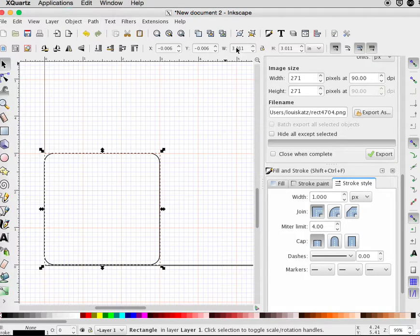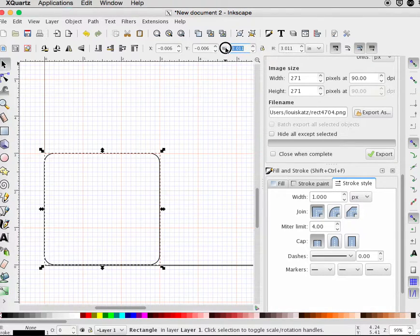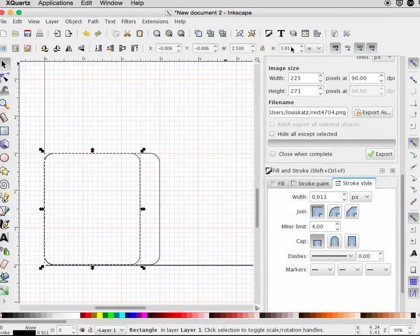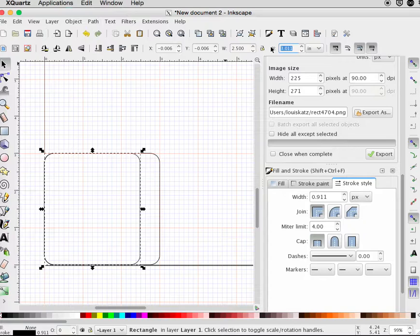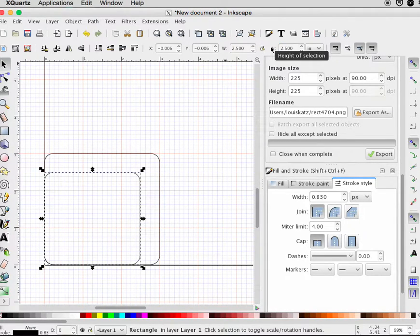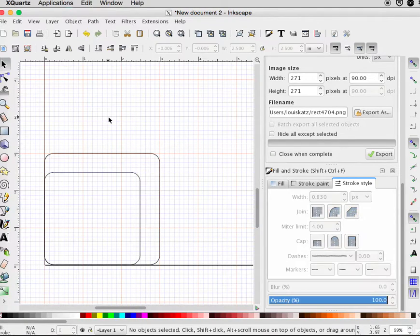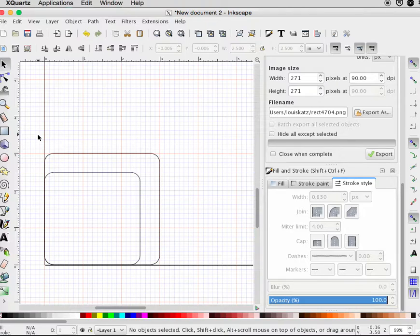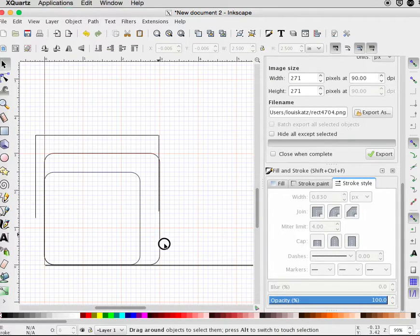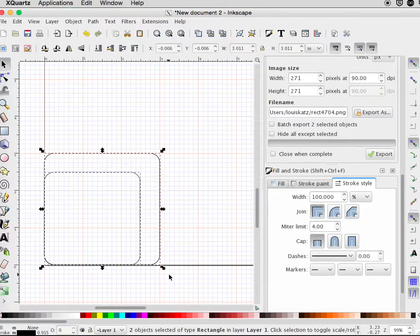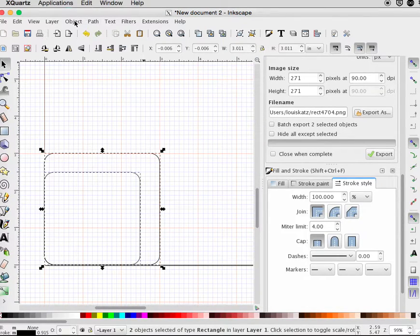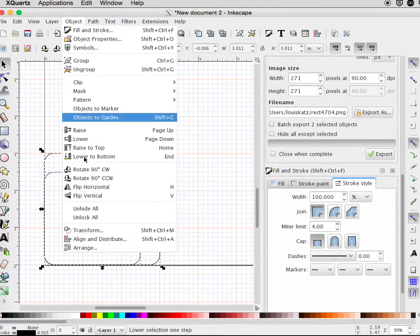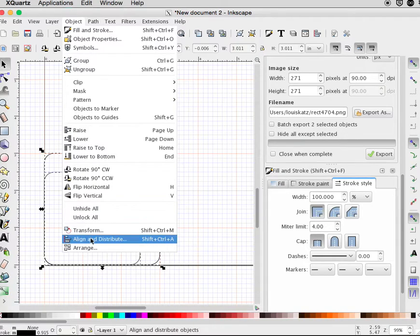I can go up here and I can change the width. Now I have two boxes. To get them aligned, I select them both. Use Align and Distribute.